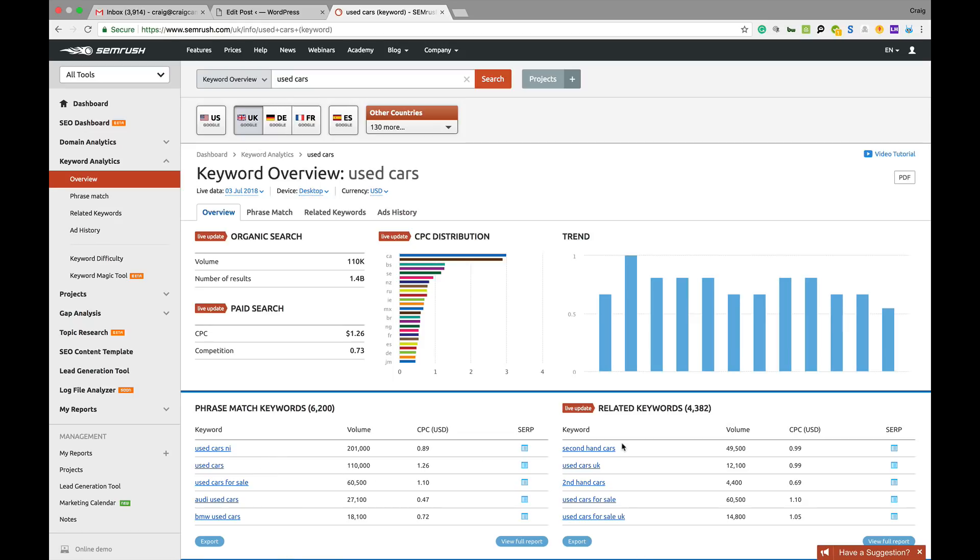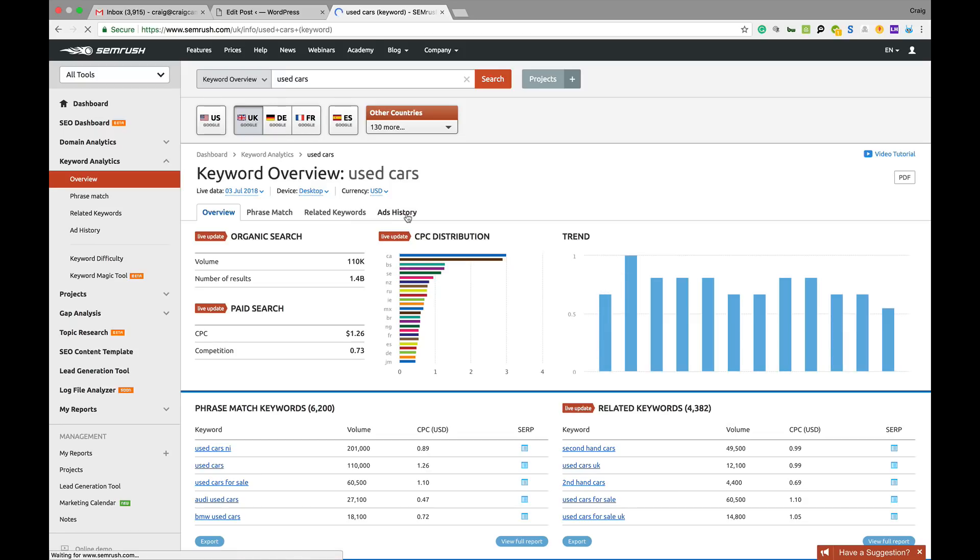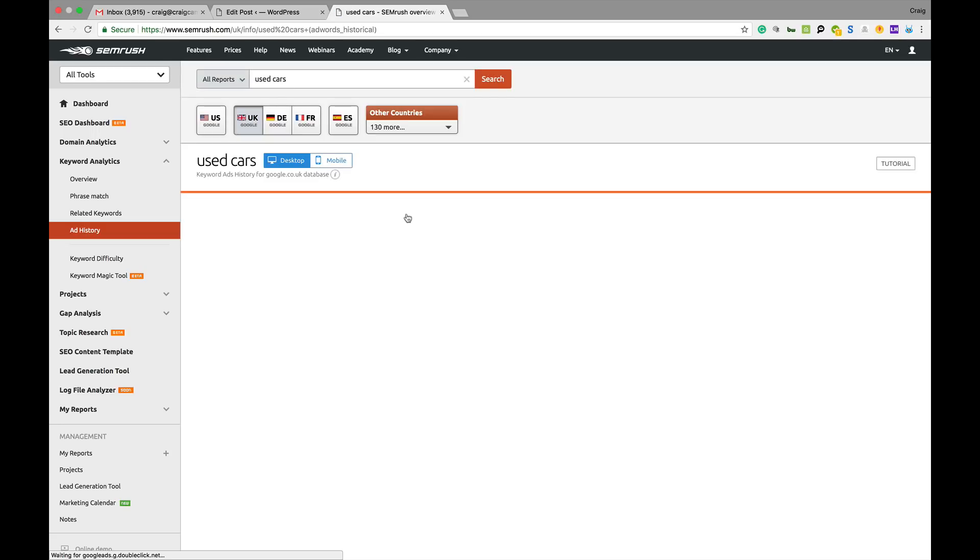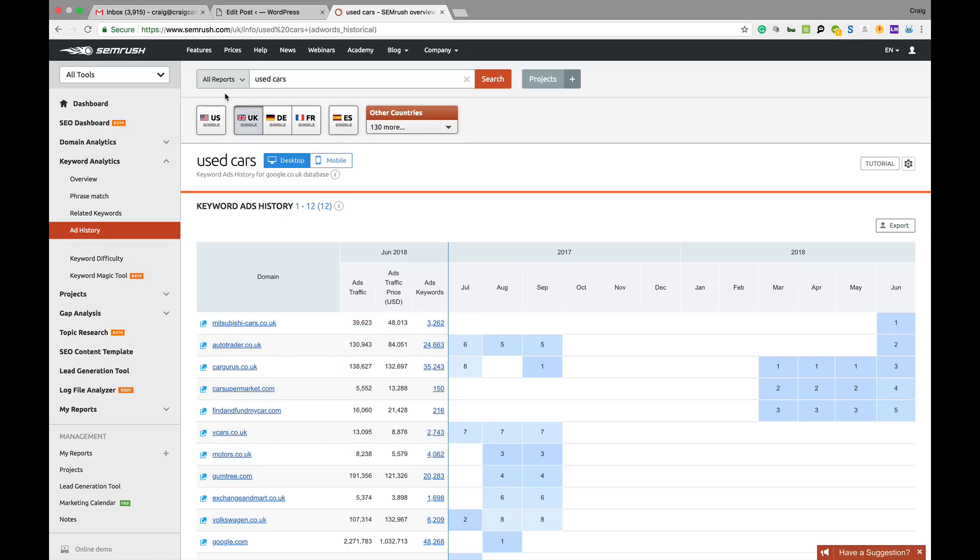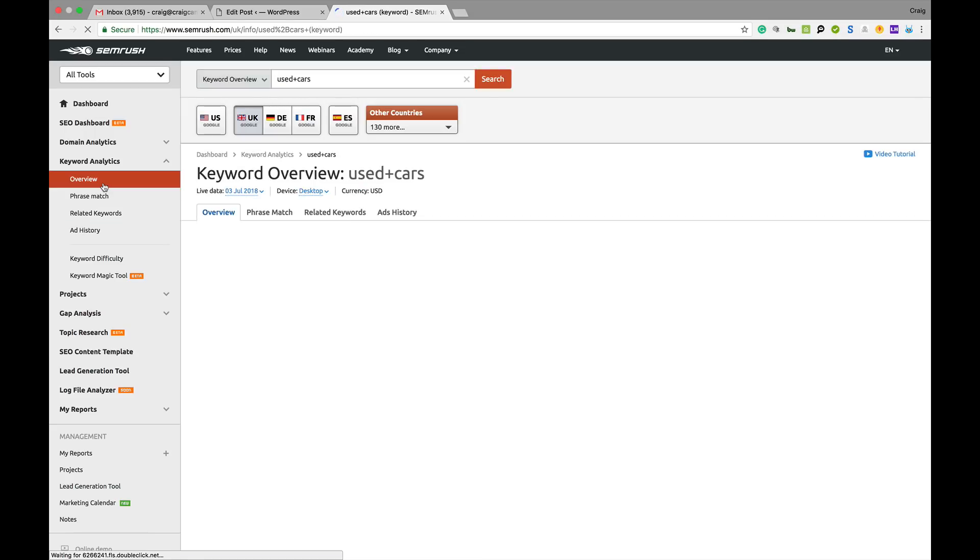These are phrase match keywords, related keywords, which will just give you related keywords. It will also show you ads history and stuff like that as well, and the kind of traffic that you get. There is a lot of data here when you're doing your keyword research.